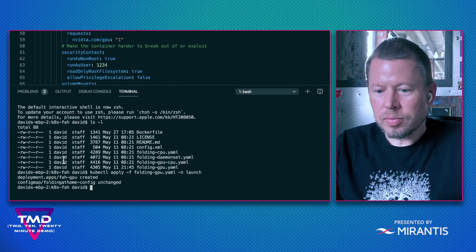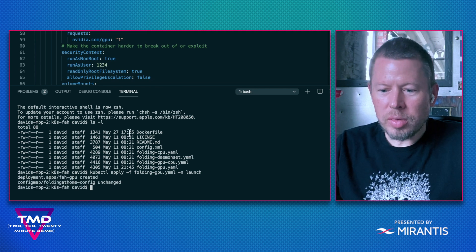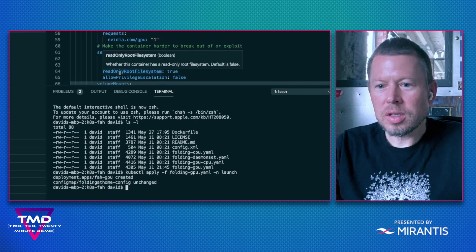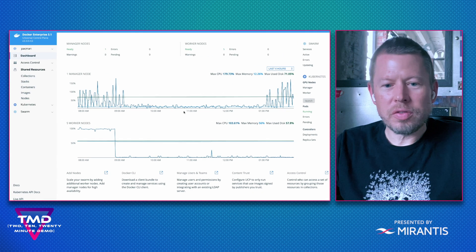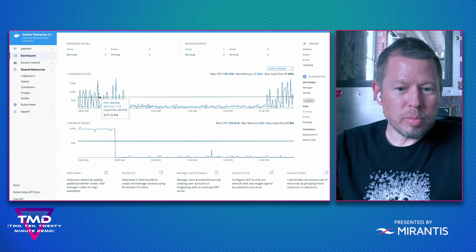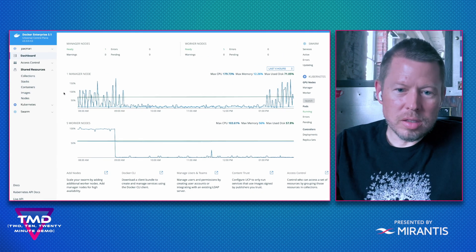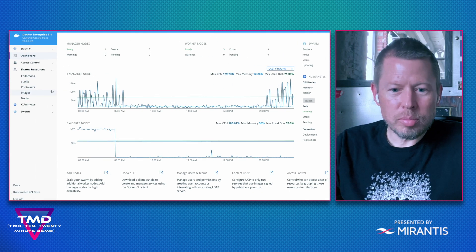Perfect. It created my deployment. I can verify this back in UCP.